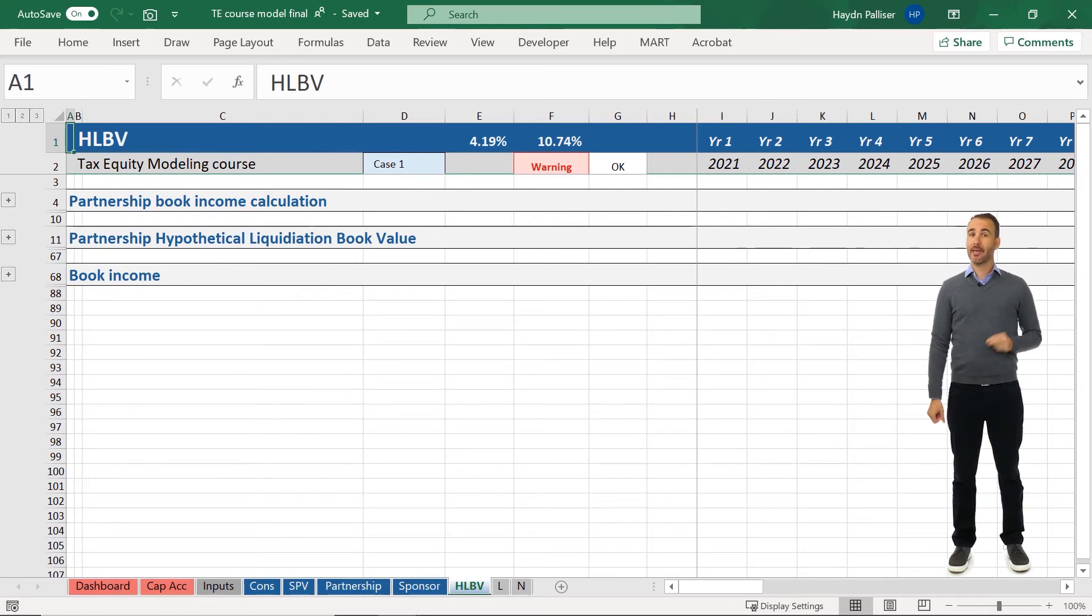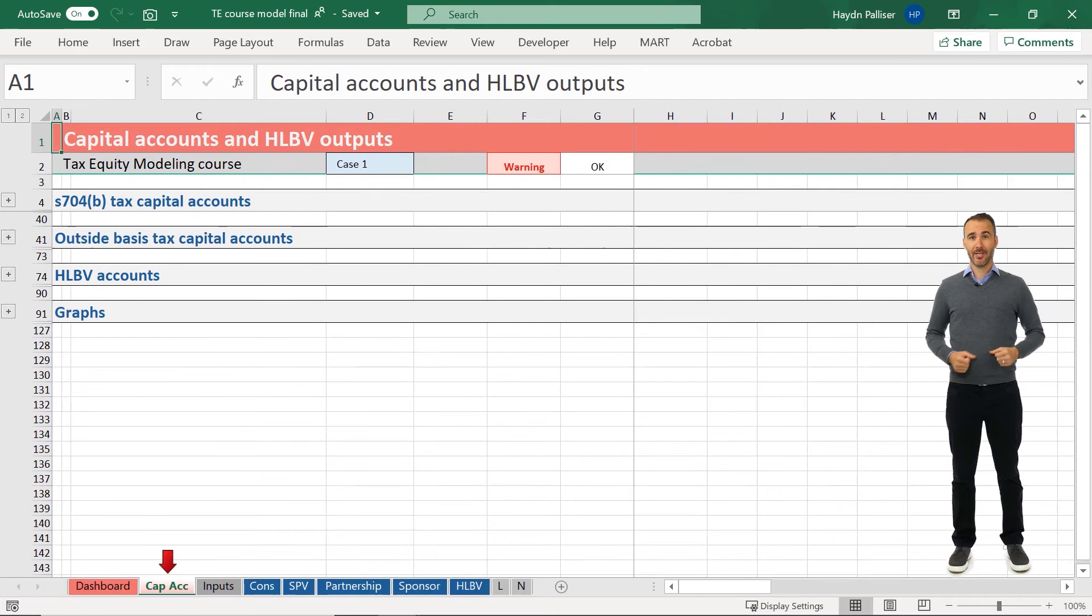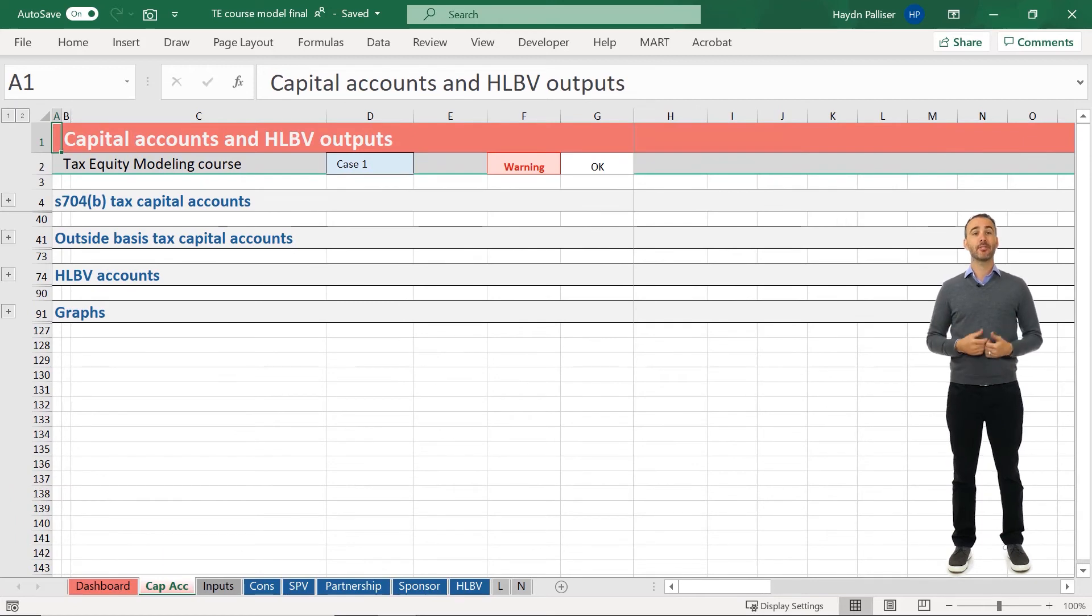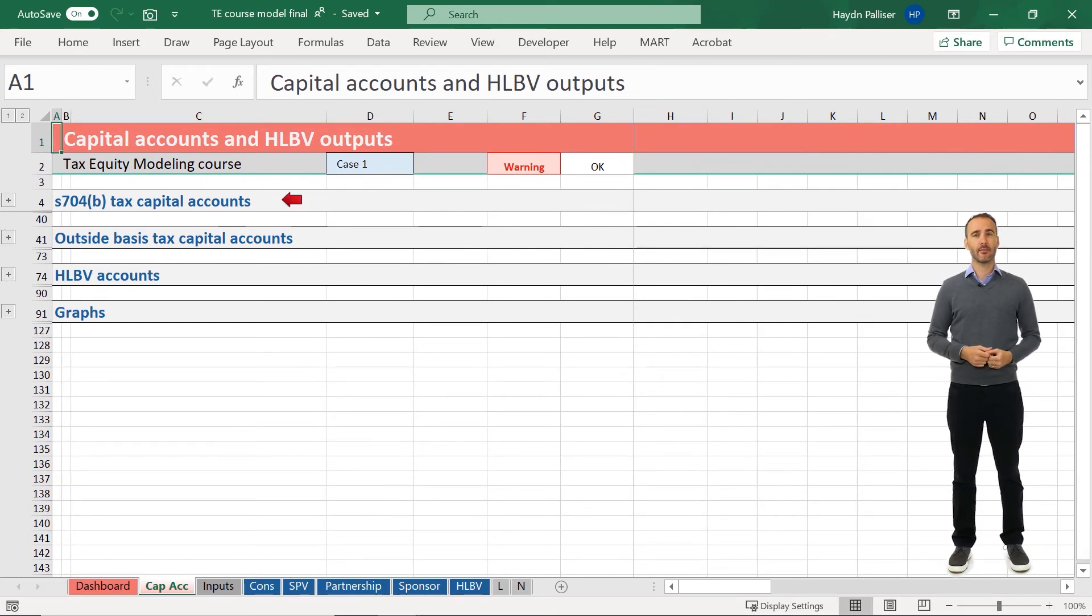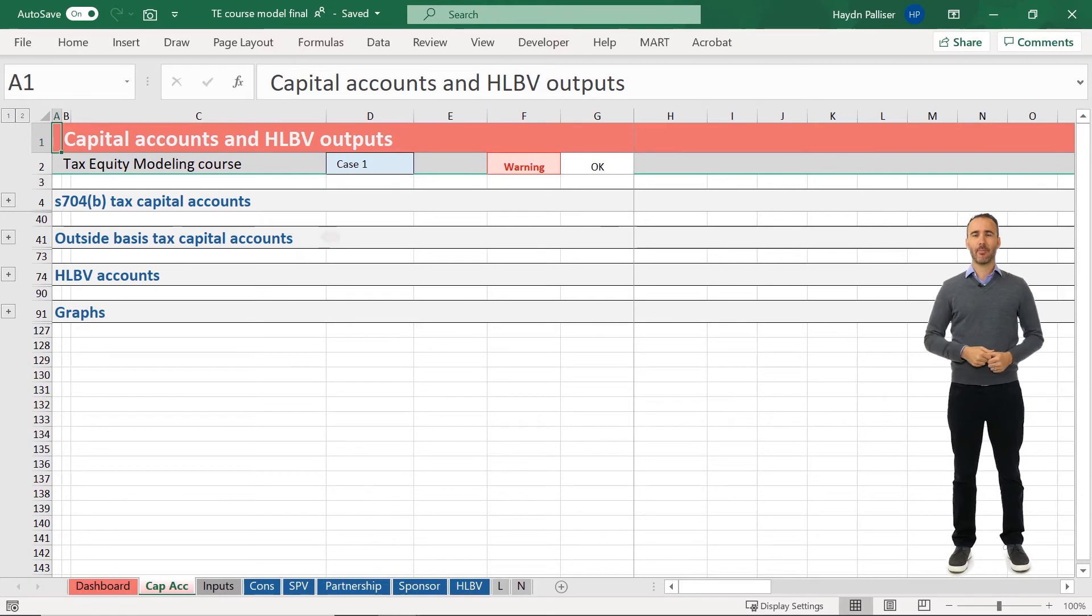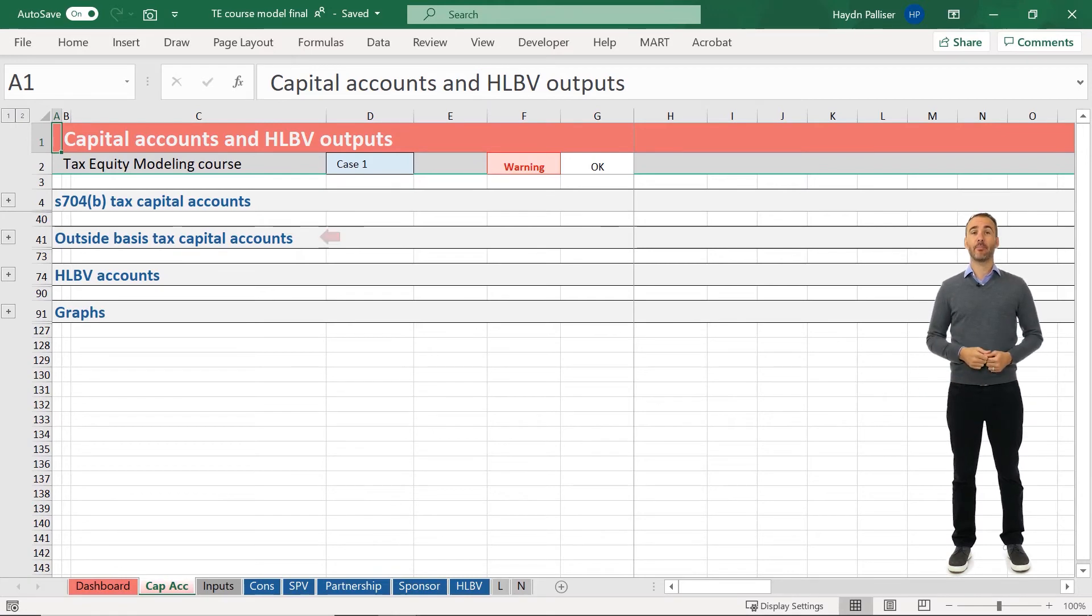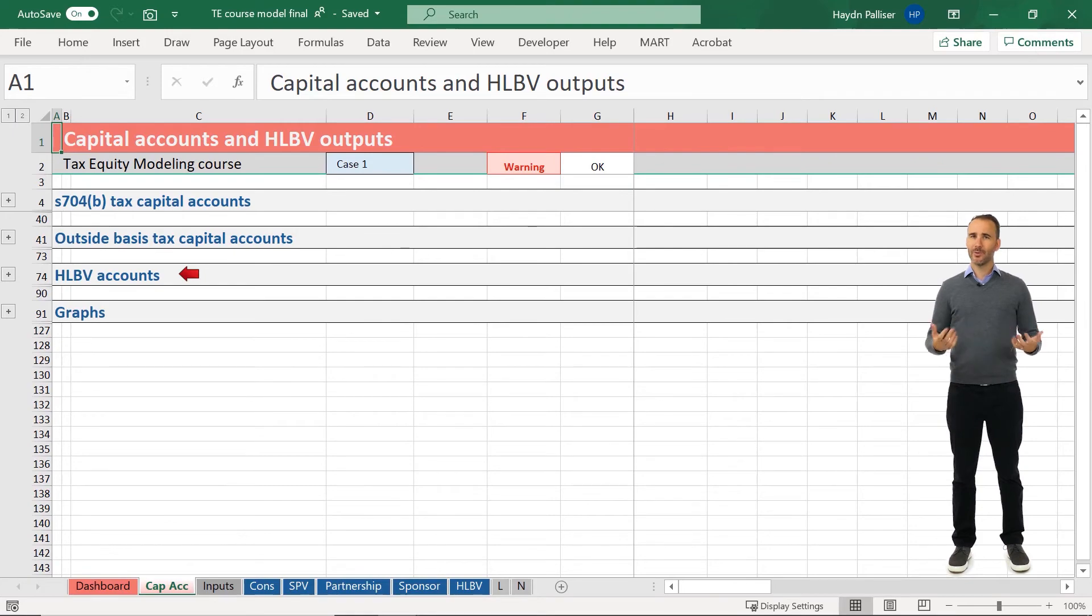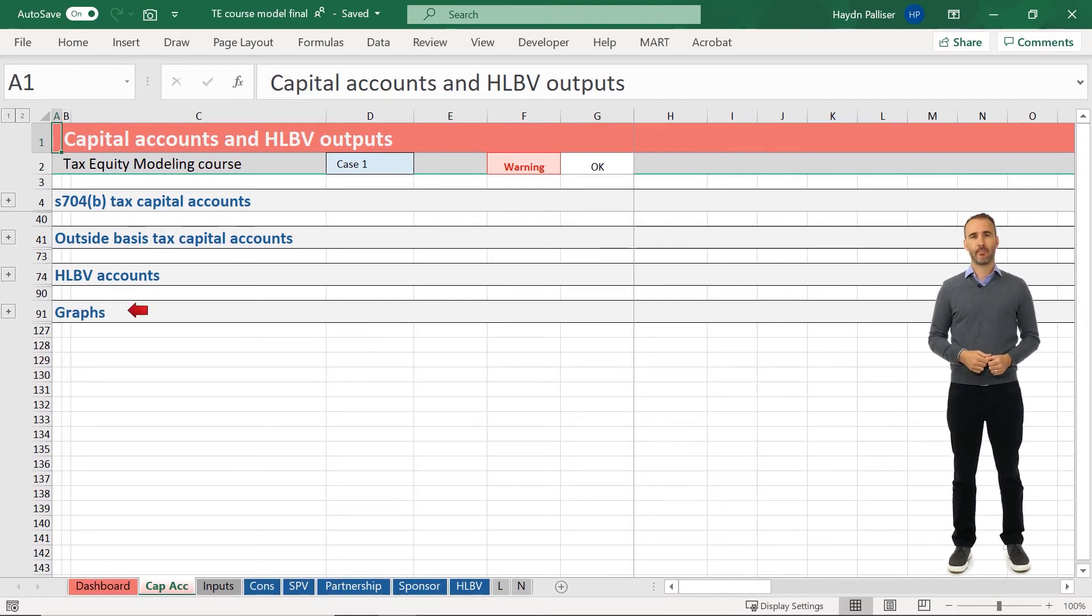The cap actually includes a summary of the section 704B tax capital accounts, the outside basis tax capital accounts, and the HLBV accounts by partner. It also includes some important graphs of the capital account balances over time.